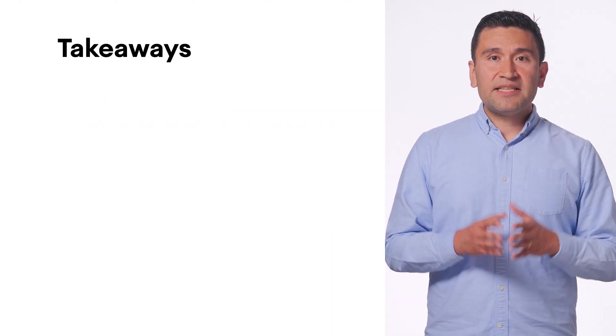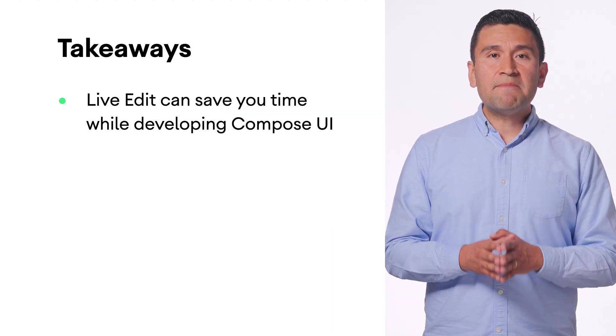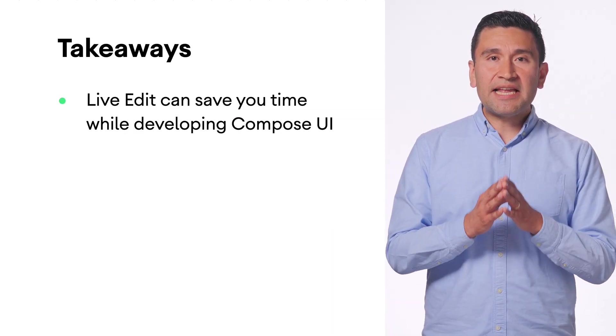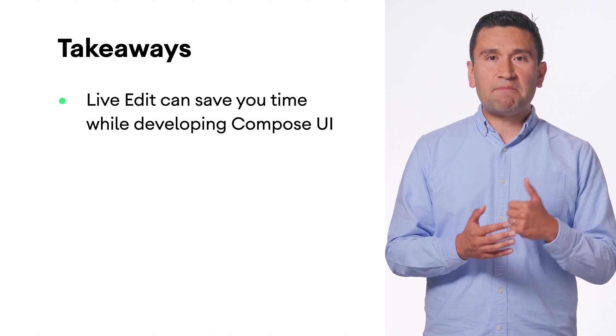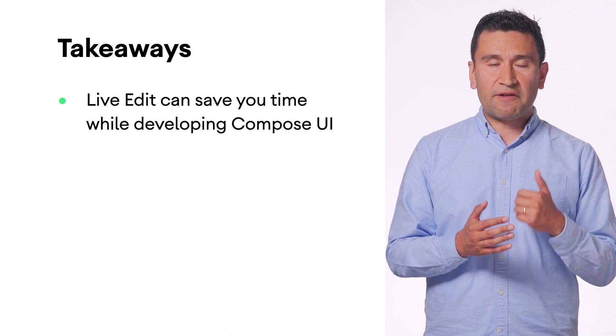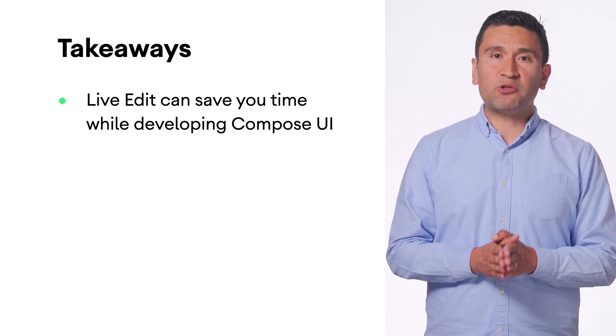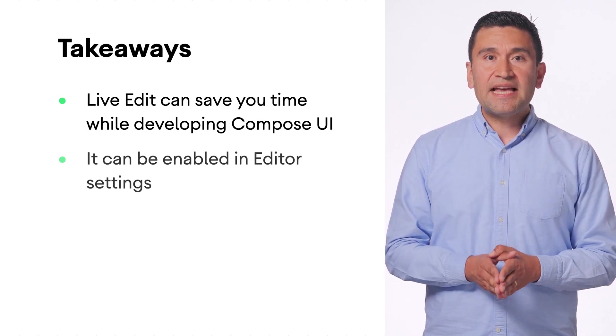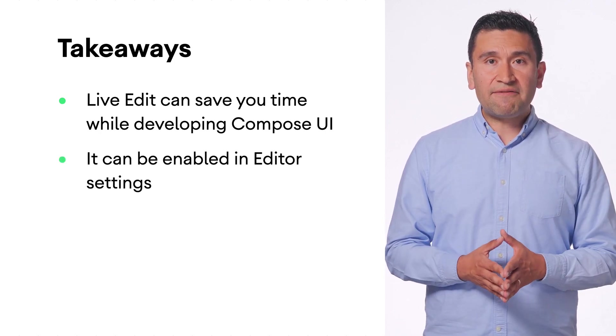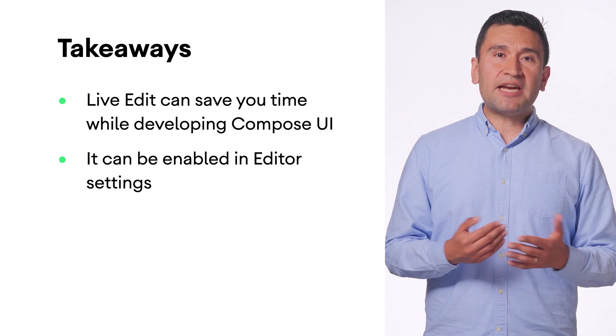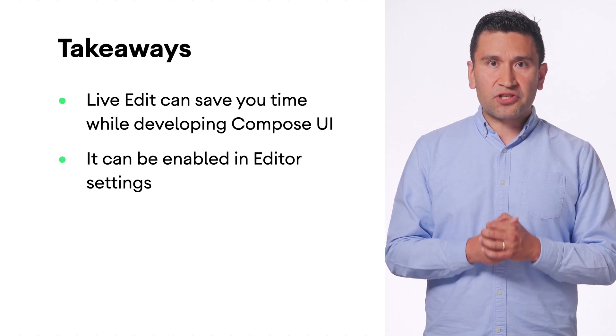Live Edit saves you time by eliminating the need to manually build and deploy as you develop Jetpack Compose UI. It is available in Android Studio Giraffe and it can be enabled in Editor Settings.